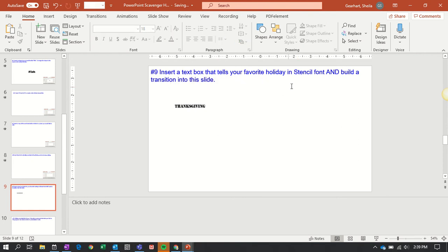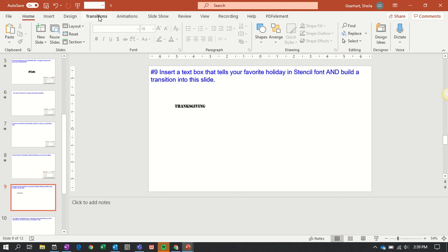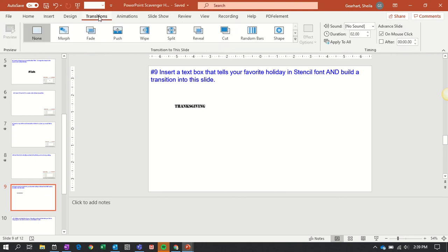Now I need to build a transition into this slide. Transitions allow you to move from one slide to another in an interesting way. For transitions, we're going to go up here to Transitions in our ribbon.